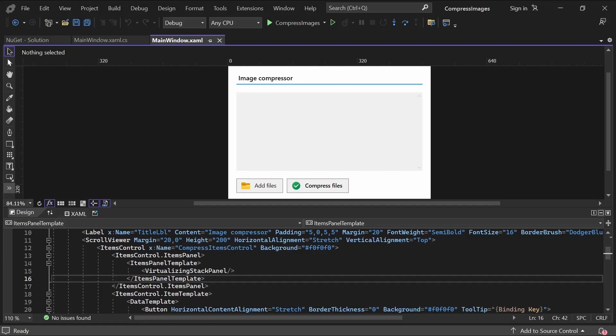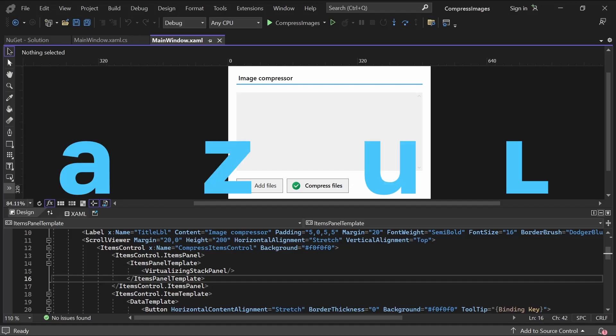In this video, we'll cover how to compress images in WPF using the TinyPNG API, including how to set up an interface like this one to let the user add and remove the images they want to compress.